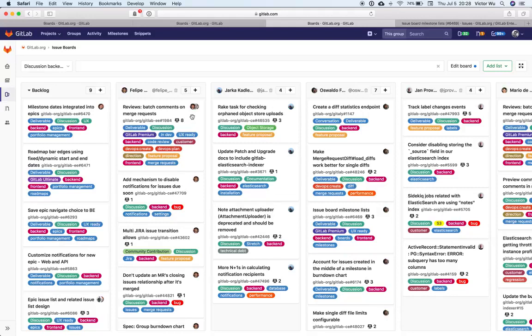And at GitLab, for example, we indicate that you are working on something, or you're responsible for an issue if you've been assigned to it. And so this is yet another usage of issue boards. So we have label lists, assignee lists.